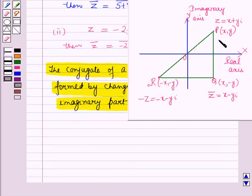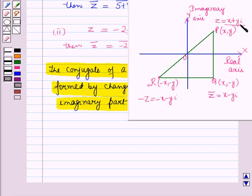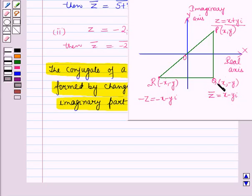Now let us discuss this geometrically. The point P(x, y) represents the complex number z which is equal to x plus y iota. The point Q represents the conjugate, that is the conjugate of z which is equal to x minus y iota, and the coordinates of point Q are (x, minus y). This point Q is the reflection or image of point P in the real axis.